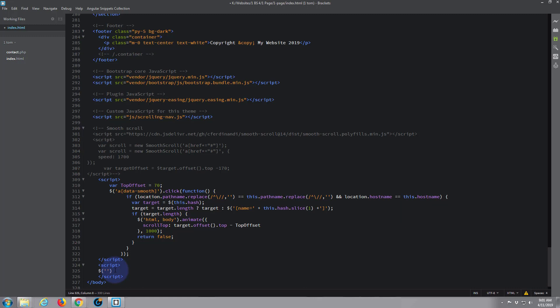And inside there we want to put a single inverted comma. Inside there we want to put the class name which is carousel, so it's dot carousel. Okay, now after that we want to put that class name again.